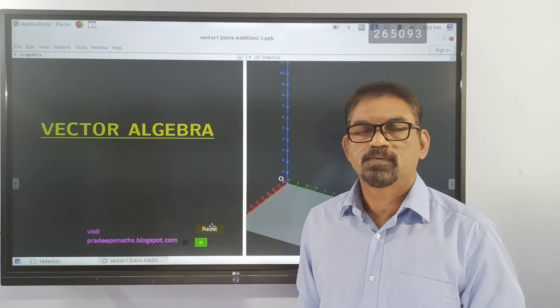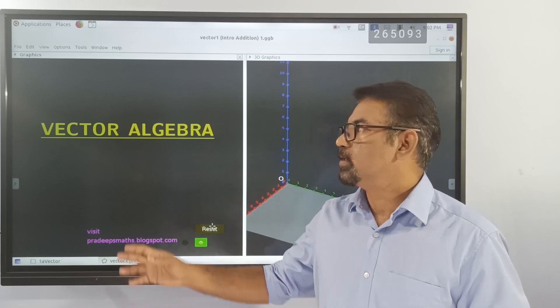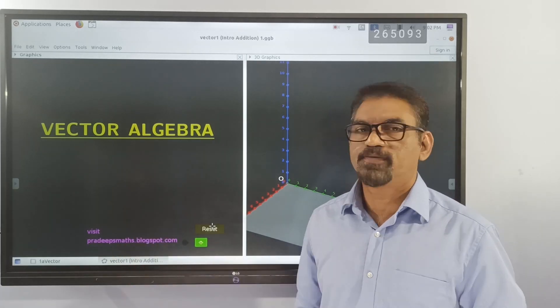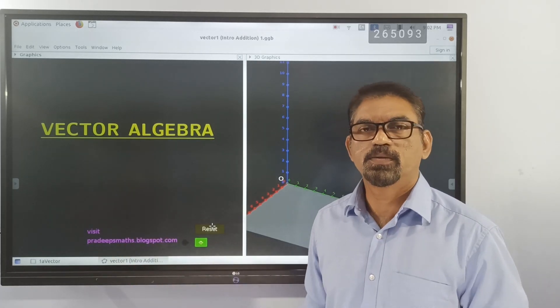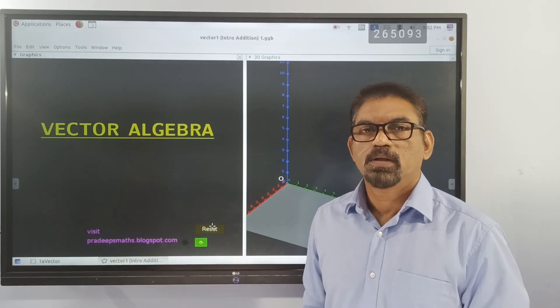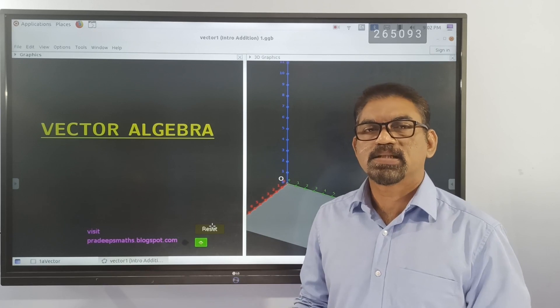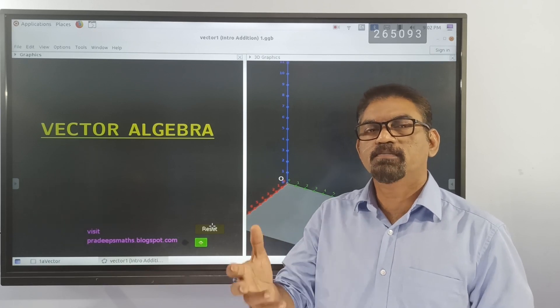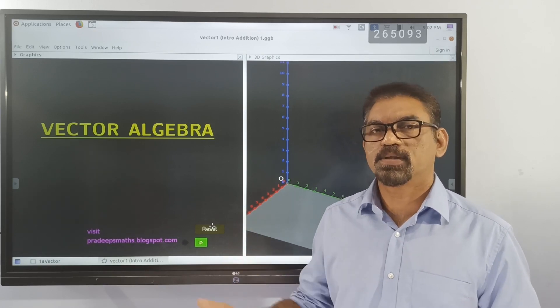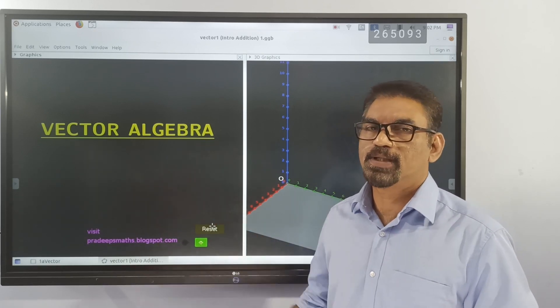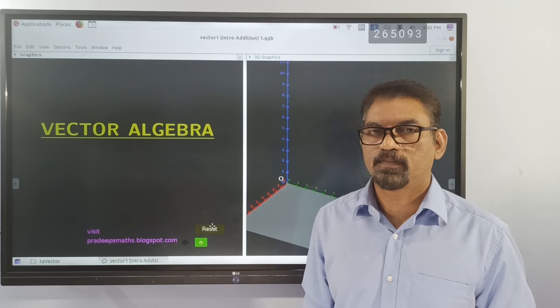Dear students, welcome to the introduction of Vector Algebra. In this video, we will discuss very important basic concepts in this chapter of Vector Algebra.